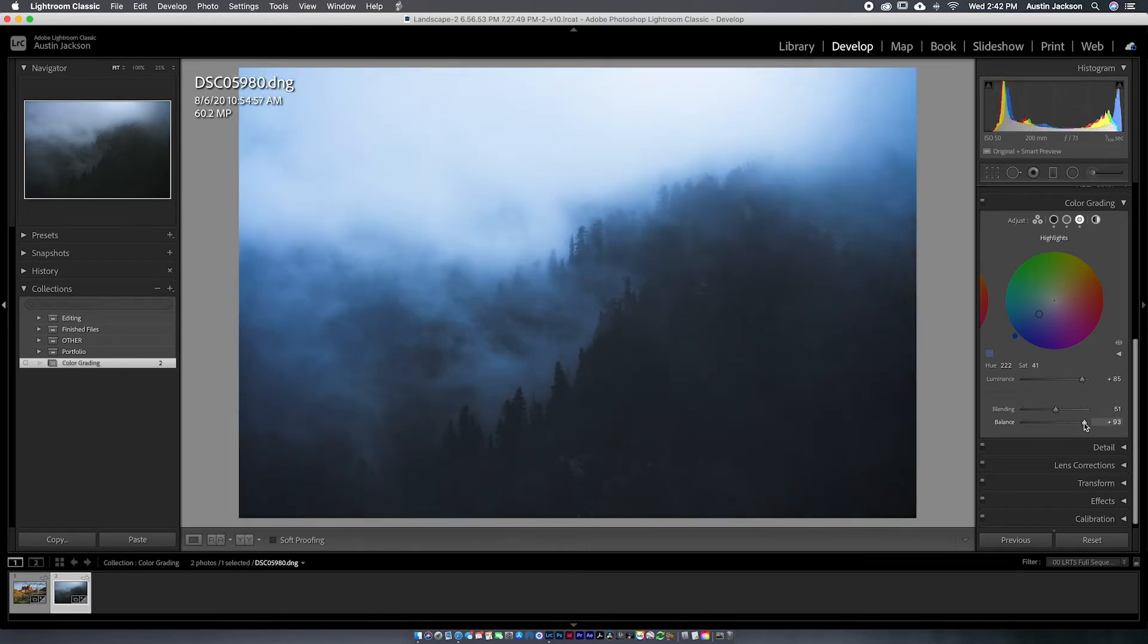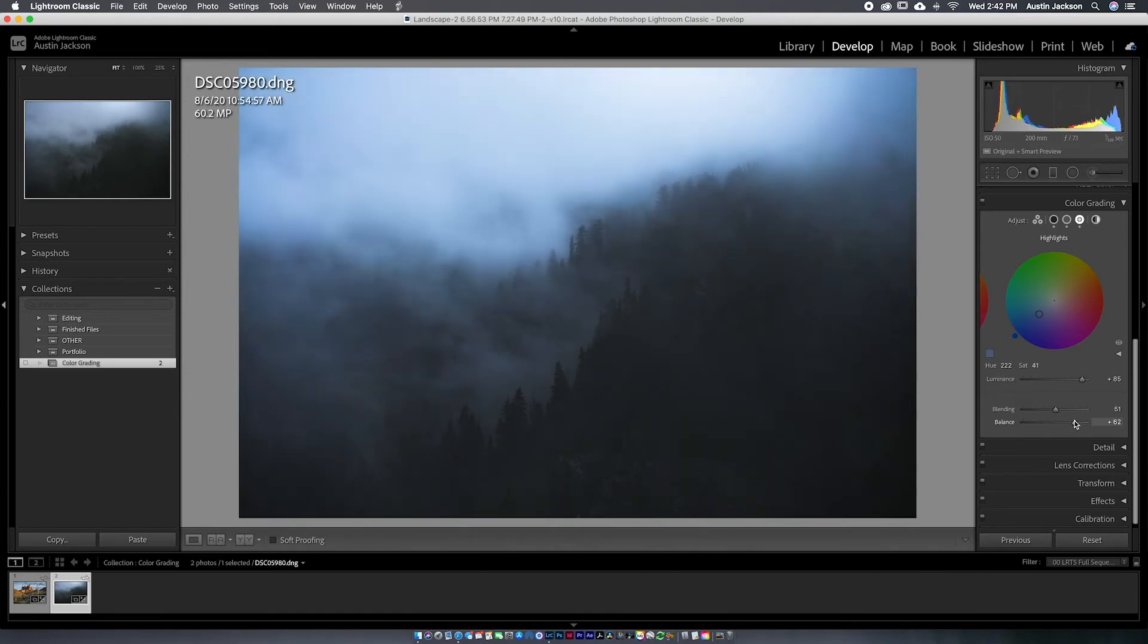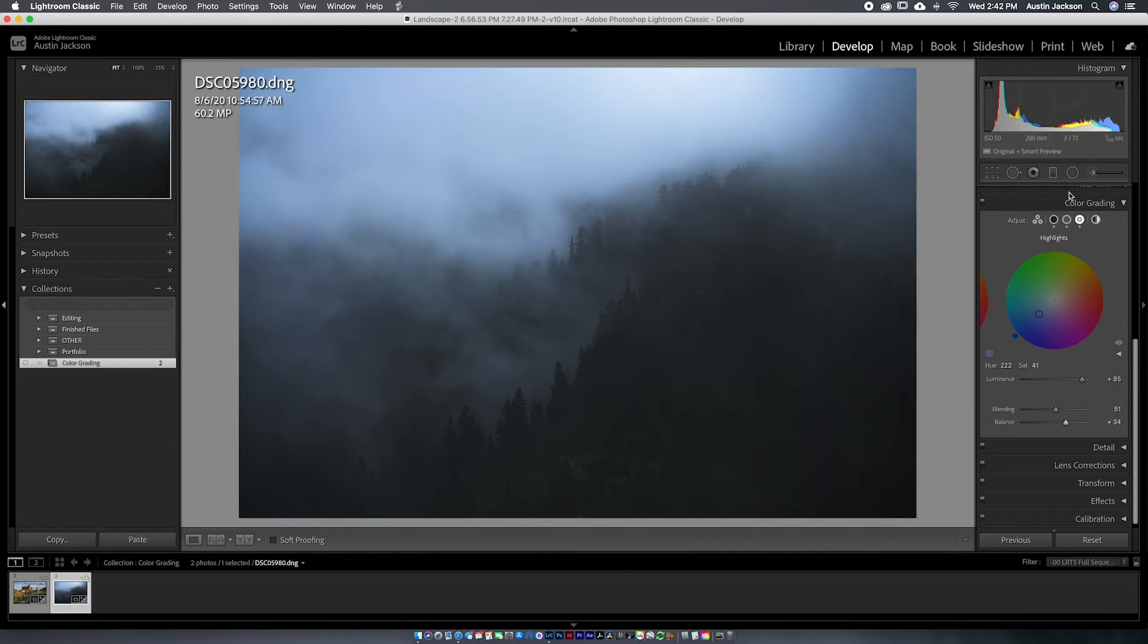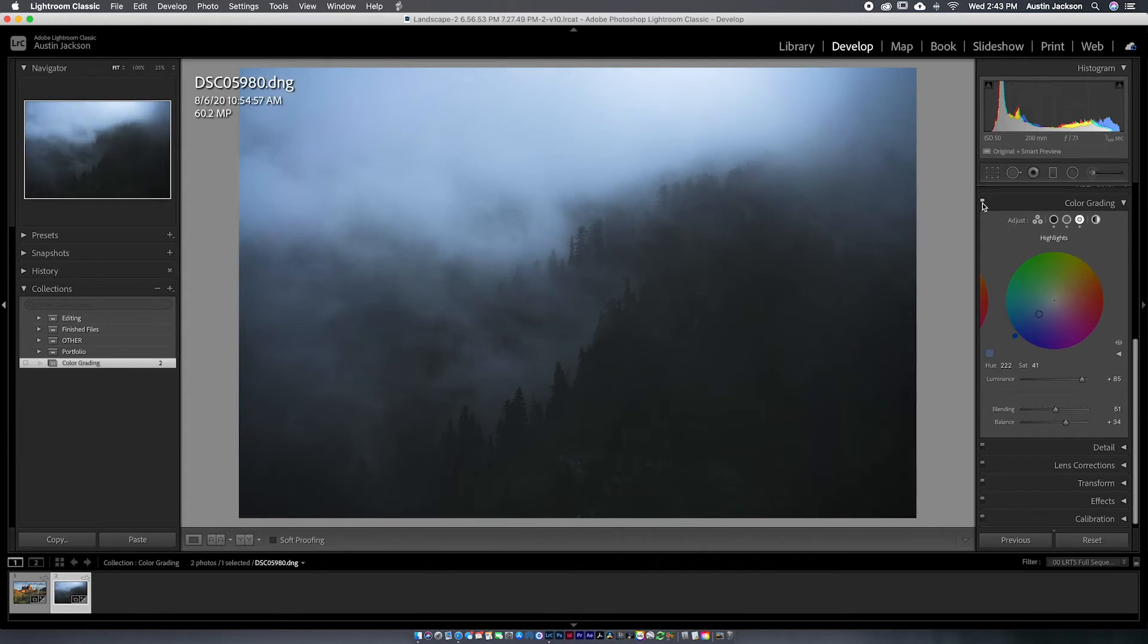Now I'm going to affect the balance. If I increase the balance, we are going to affect more of the highlights and less of the shadows. If I decrease it, we're going to affect more of the shadows and less of the highlights. This photo, I think I might increase the balance just to kind of give those highlights a little more oomph to them and then I'm going to toggle that. And that's about all the color grading that I would do to this photo.